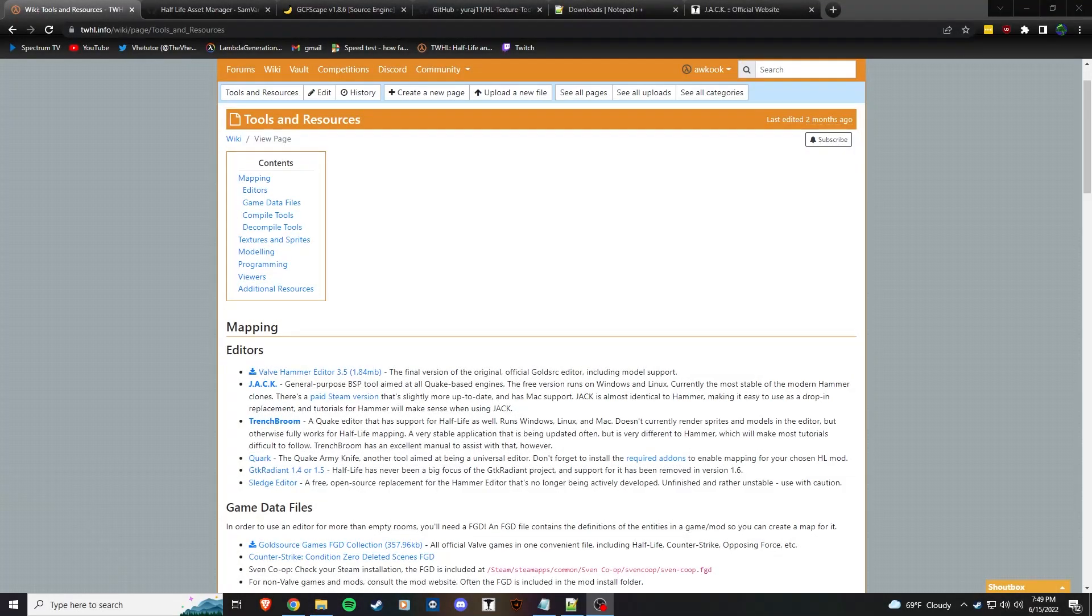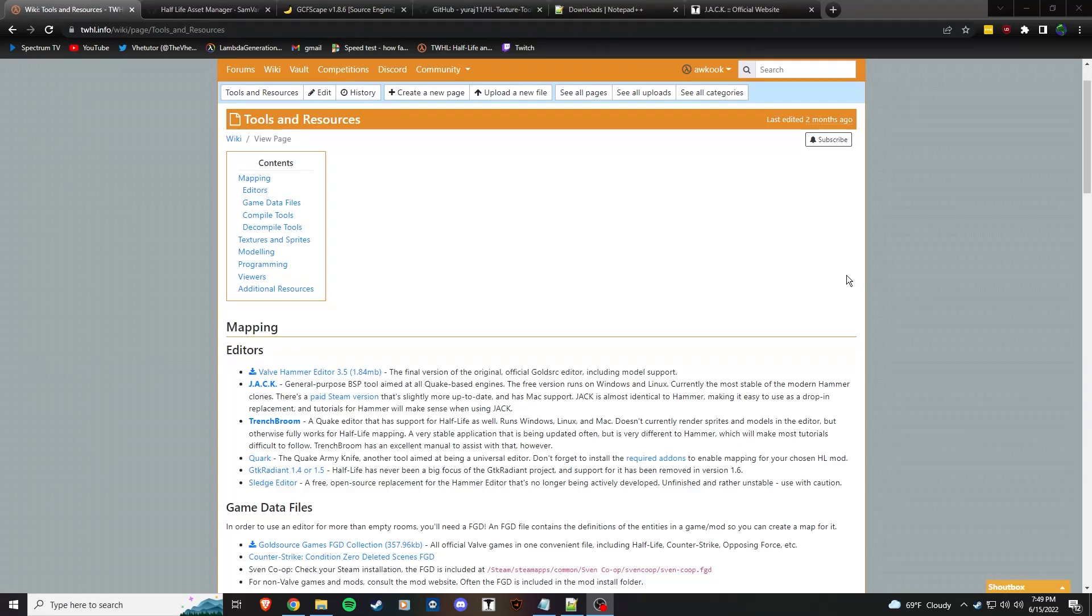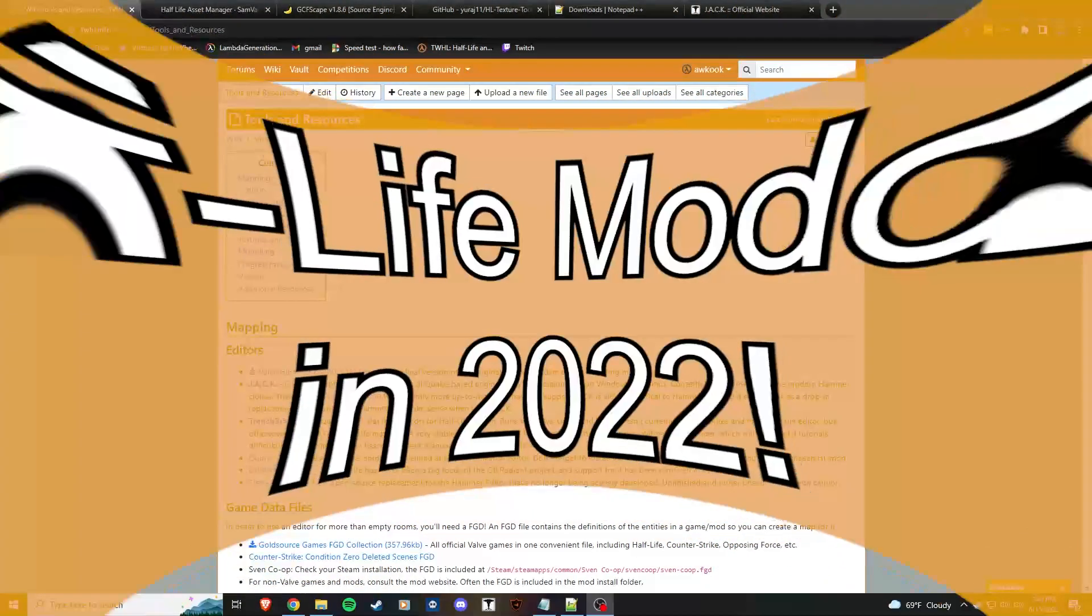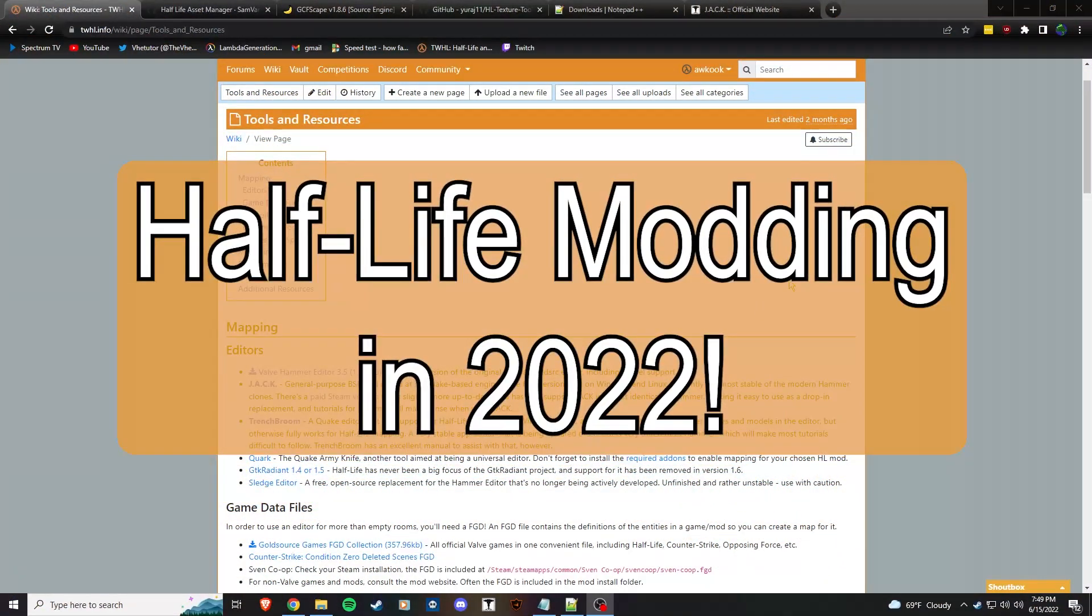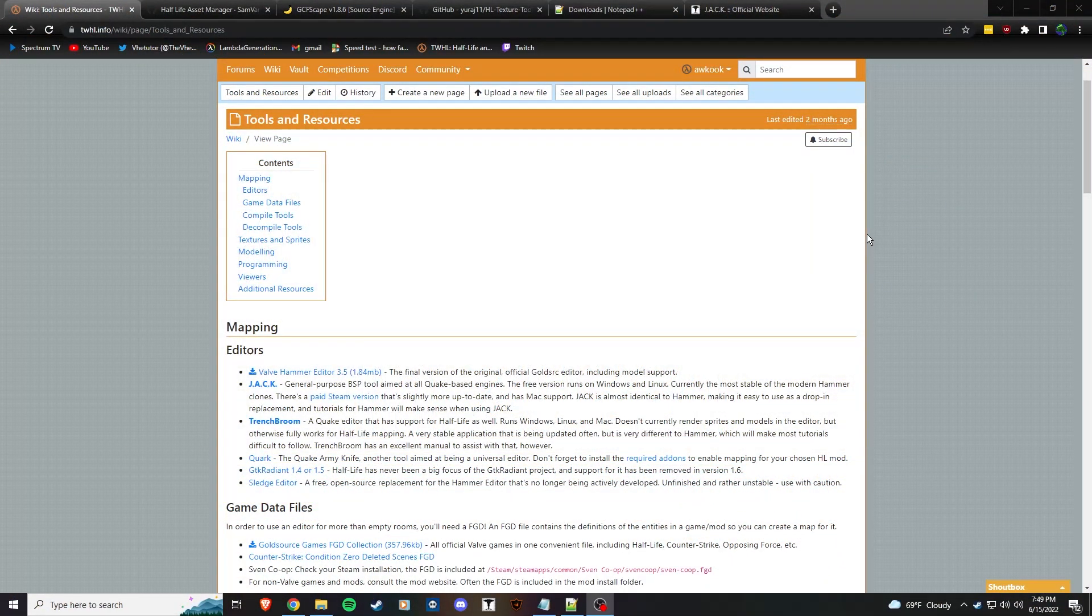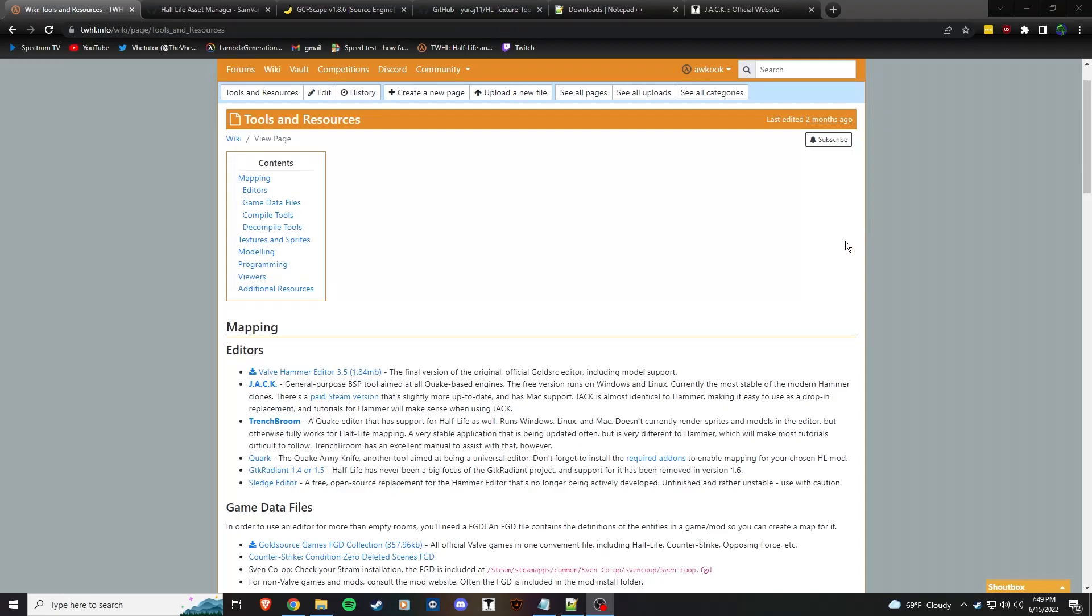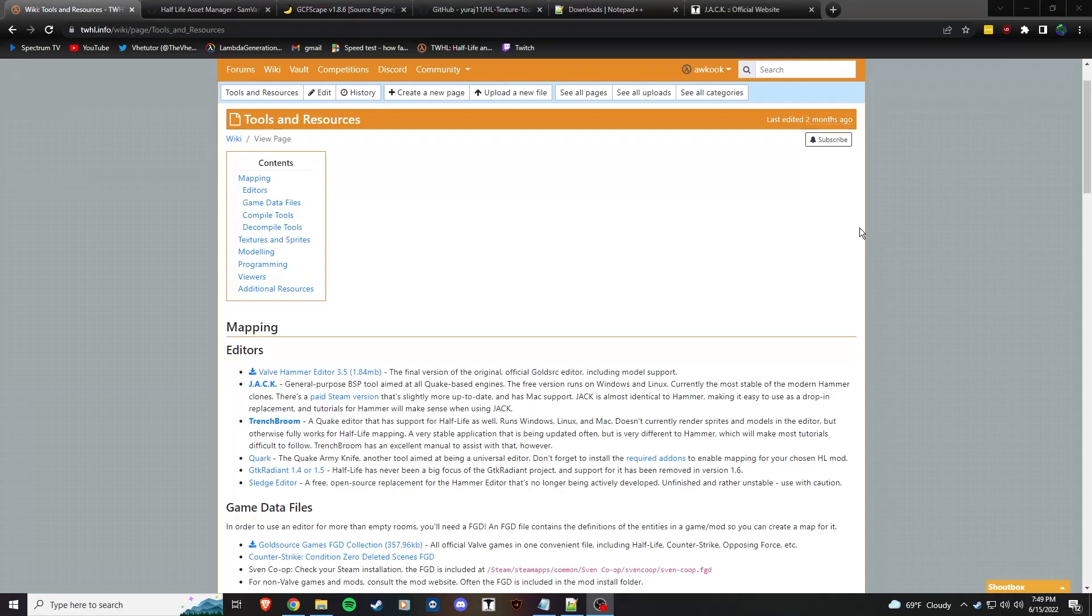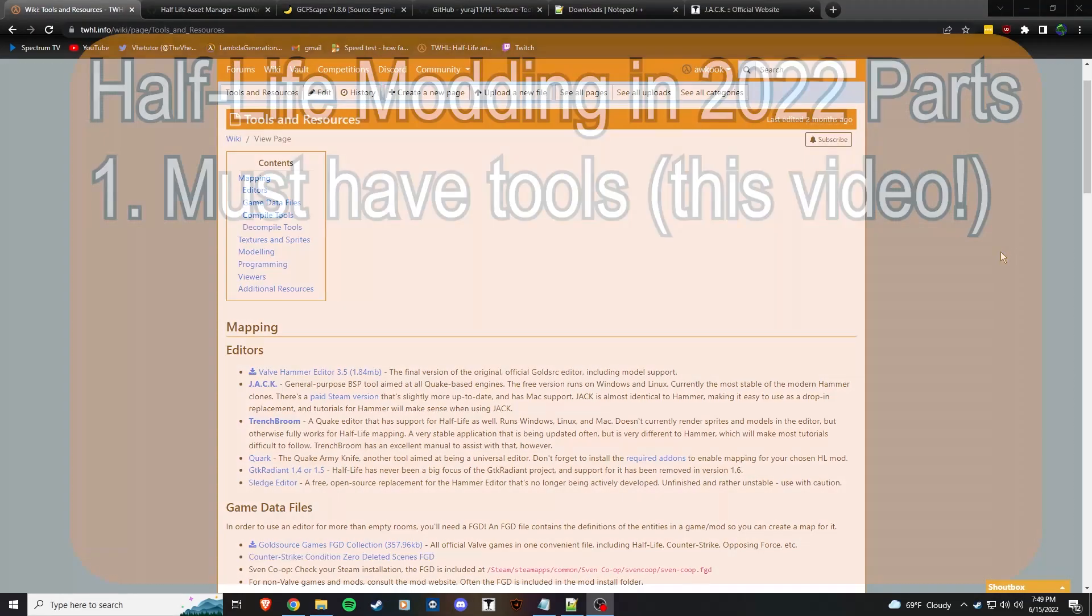What's up everybody, VHE Tutor here. Today I'm going to start a new series called Half-Life Modding in 2022, and I'm going to be doing this in a few parts.